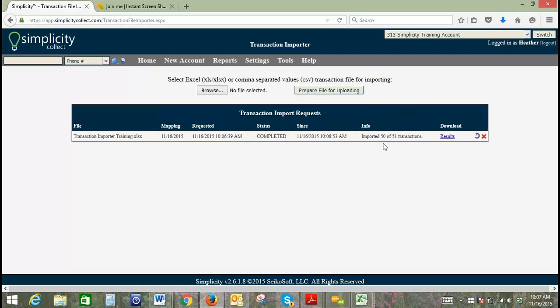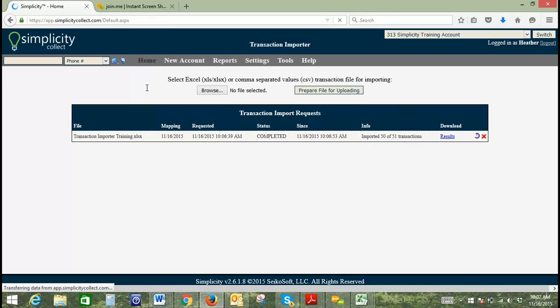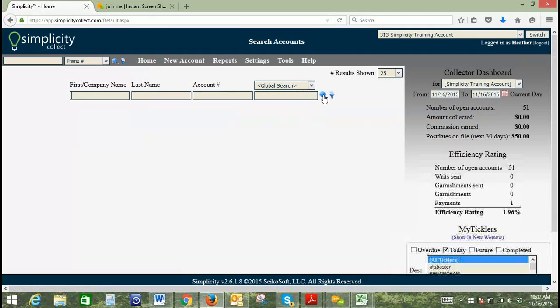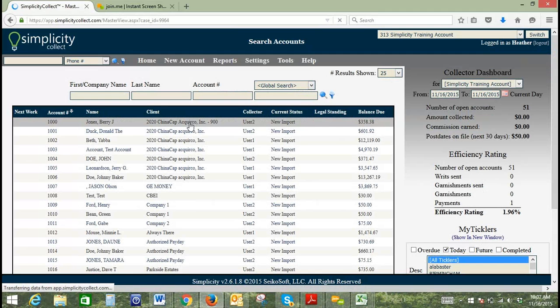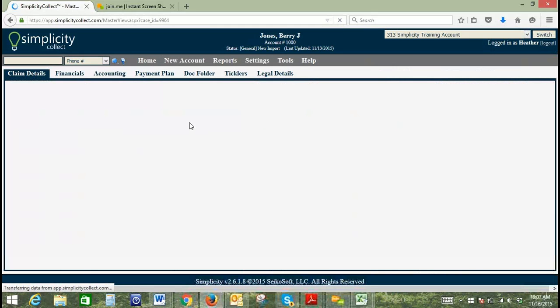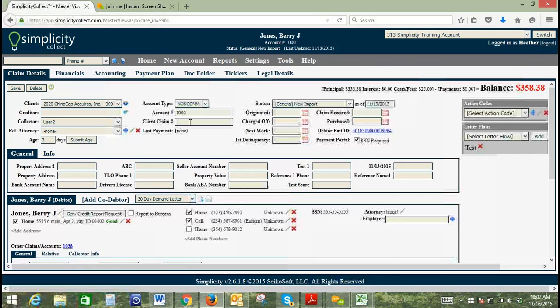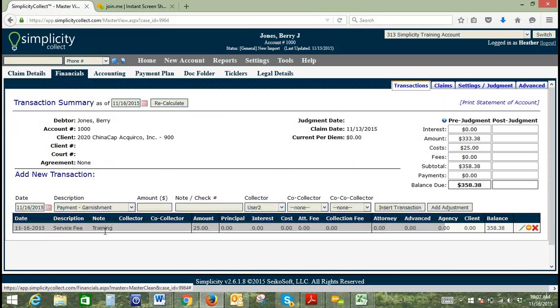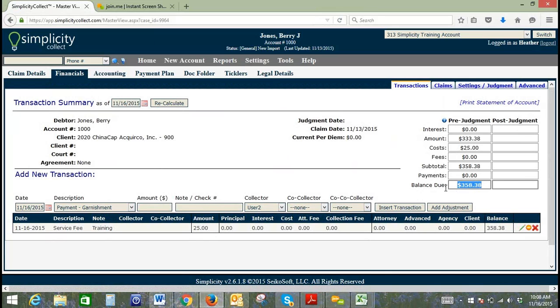This is saying 50 of 51 transactions. We can take a look at that in a moment. What we'll do now is go to our home screen, search for our accounts, and go to our financials page. You can see that we've got our date of service here, our service fee, our note that we added, the amount, and then we've got our new balance. Any questions?